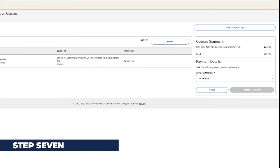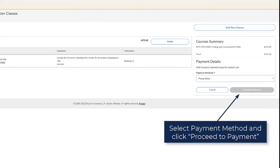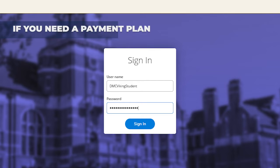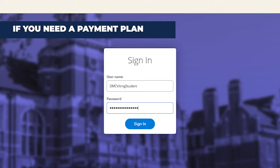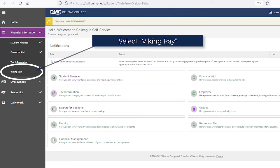Step 7: Select your payment method and click Proceed to Payment. If you need a payment plan, log back in to WebDMC, go to the Financial Information tab on the left and select Viking Pay.